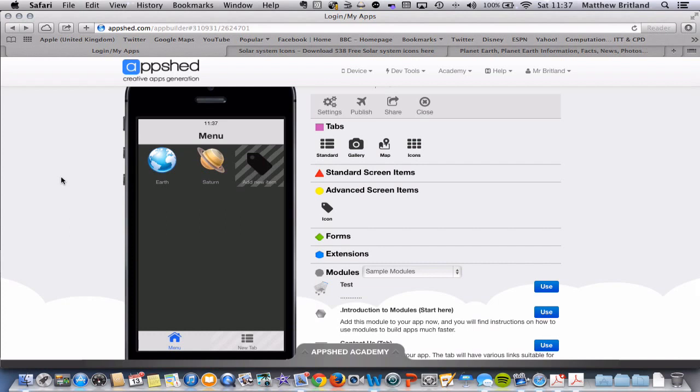And of course, you can go ahead and you can create more than that. We're just going to stick with two for the time being for the purposes of this tutorial.